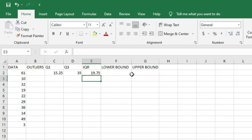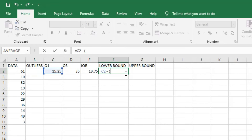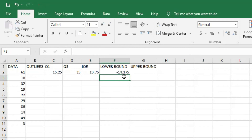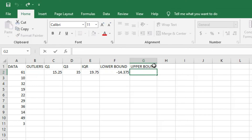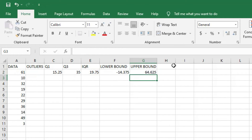The lower bound is Q1 minus 1.5 times IQR: equals C2 minus (1.5 times E2), which gives us a lower boundary of minus 14.375. The upper bound is Q3 plus 1.5 times IQR: equals D2 plus (1.5 times E2), which gives us an upper boundary of 64.625. Now we have both our lower and upper bounds — the fence we need to identify outliers.